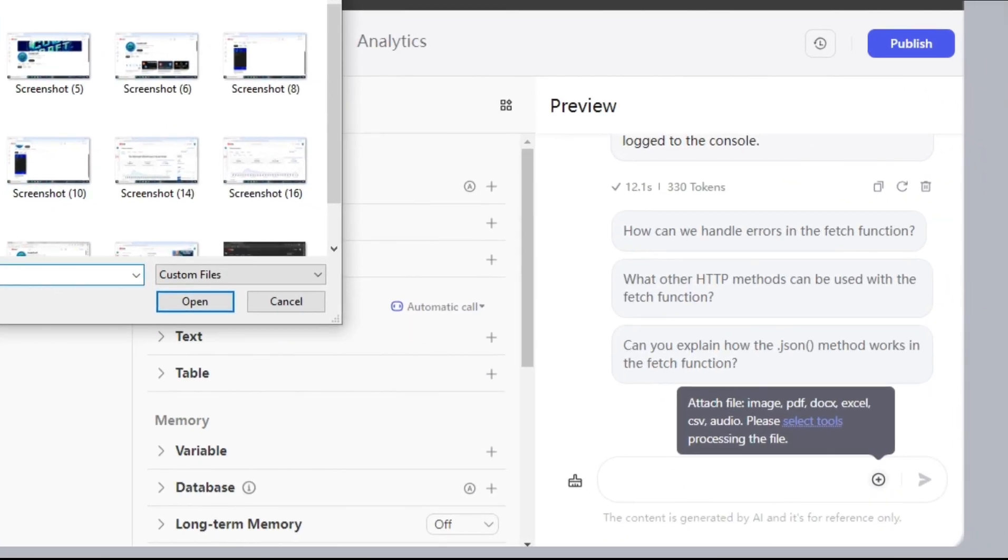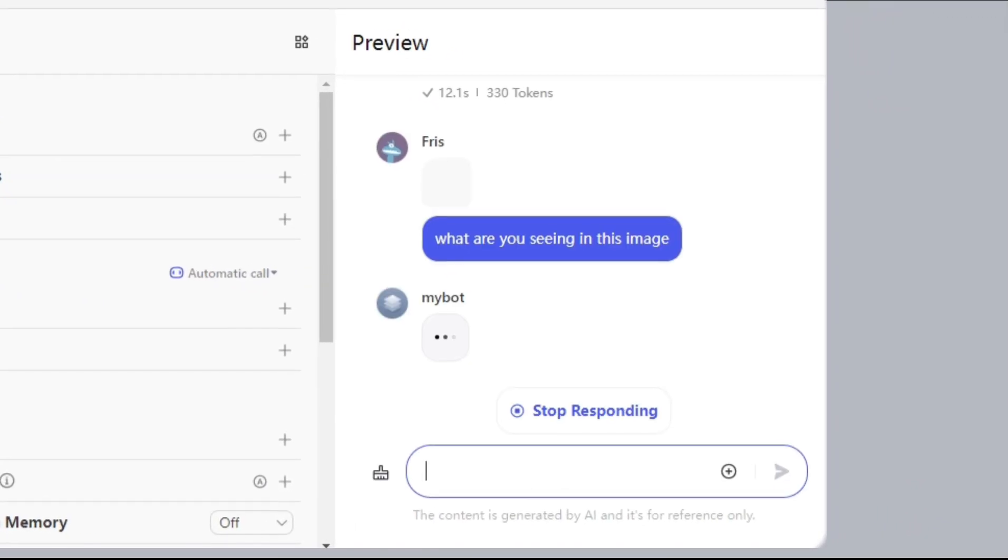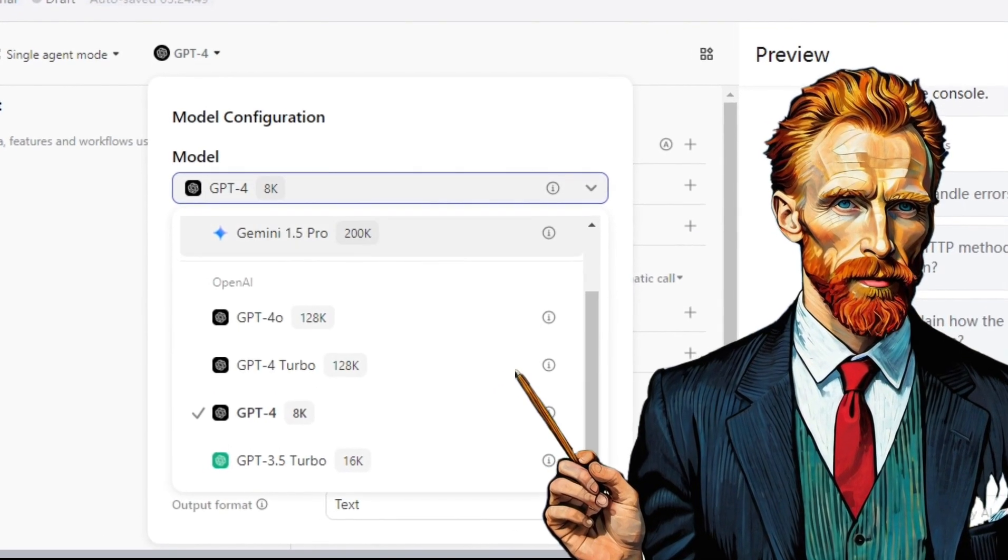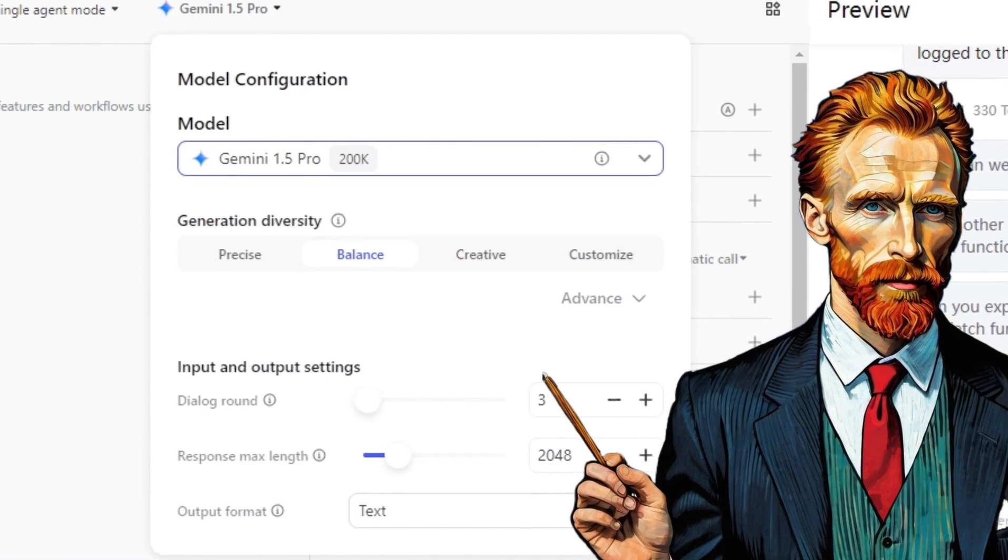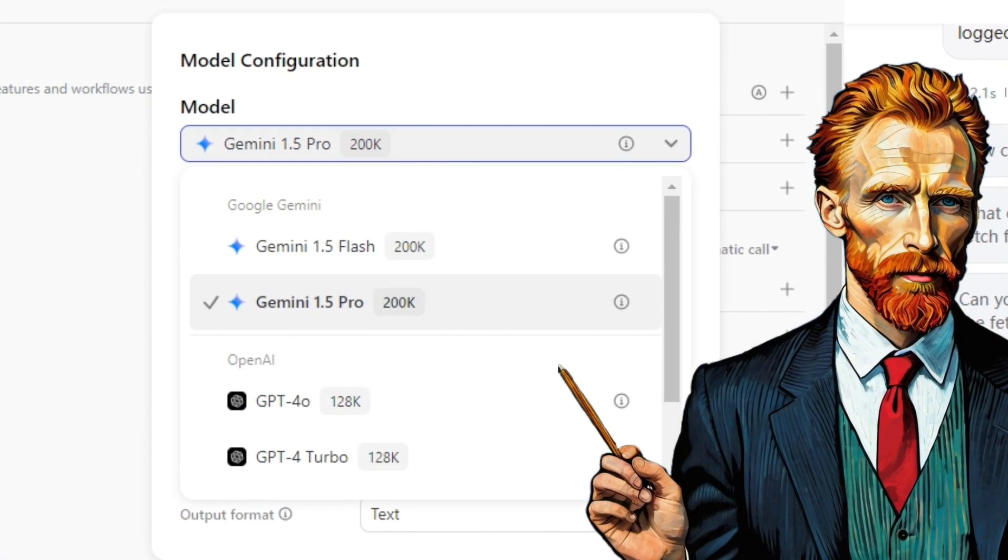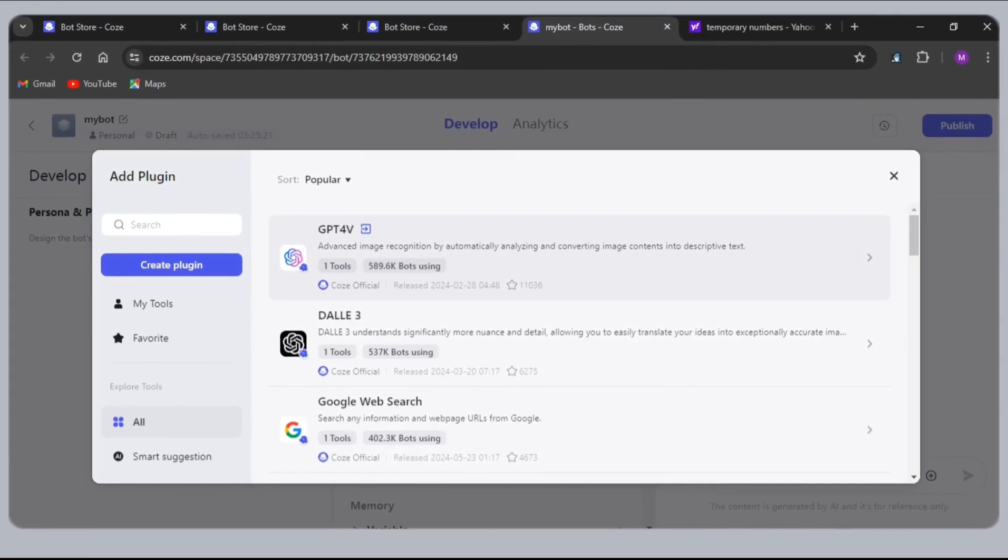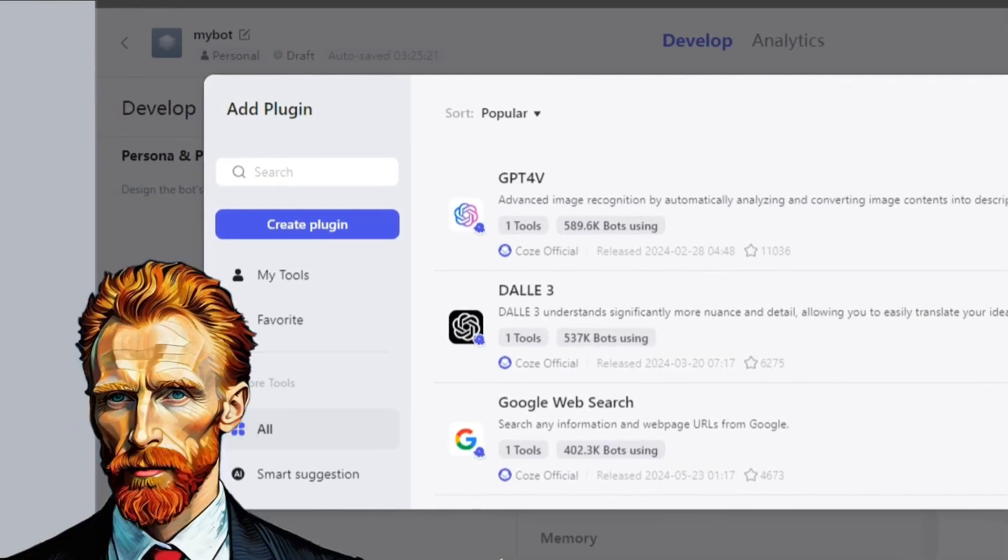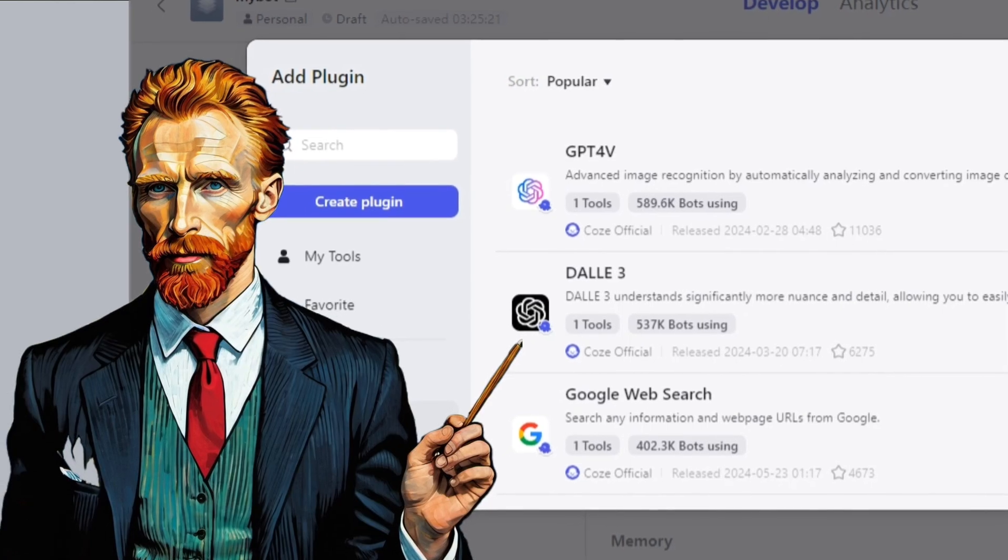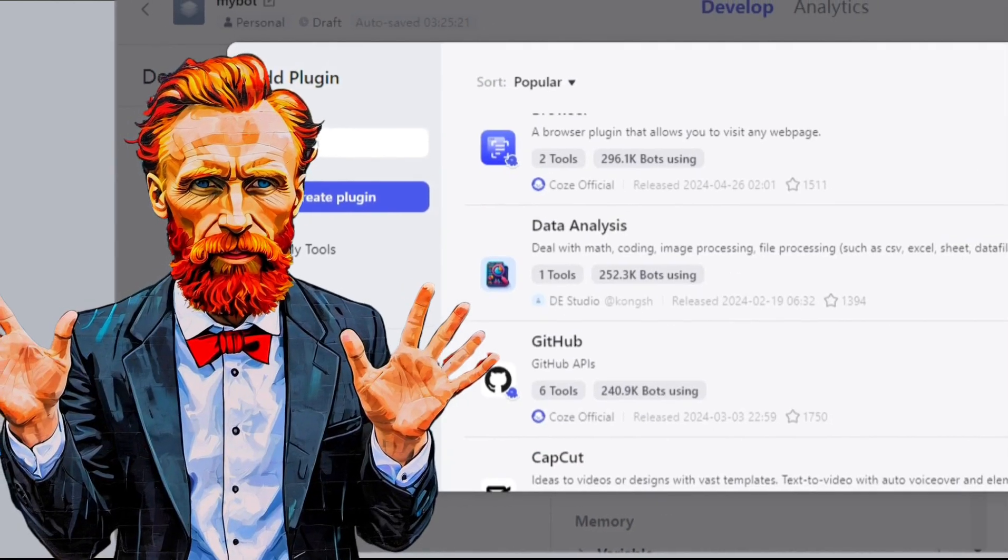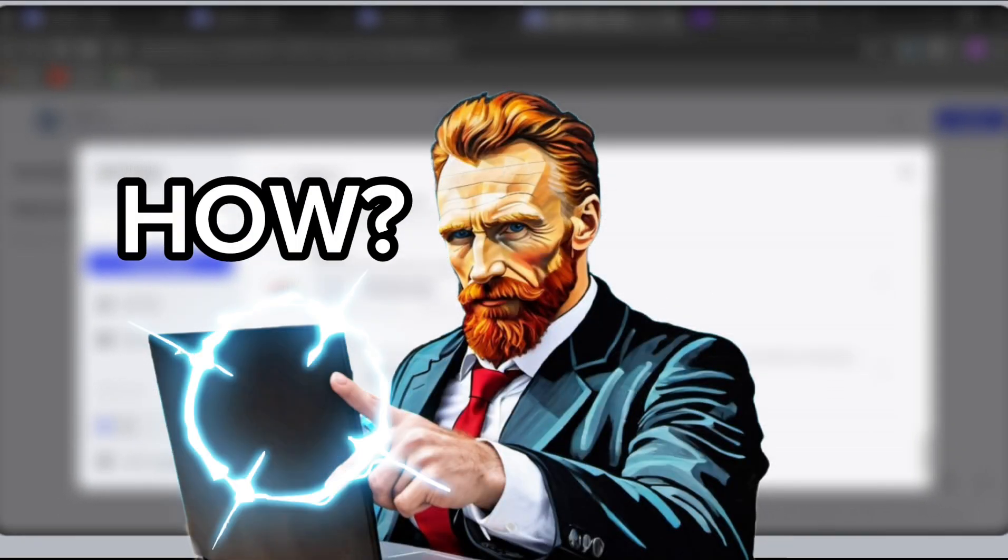This AI tool made me crazy. You can use GPT-4, GPT-40, Google Gemini, and many other AIs completely free. Not only that, you can also use plugins like DALL-E3, GPT-4 Vision, and many more. Let me show you how.